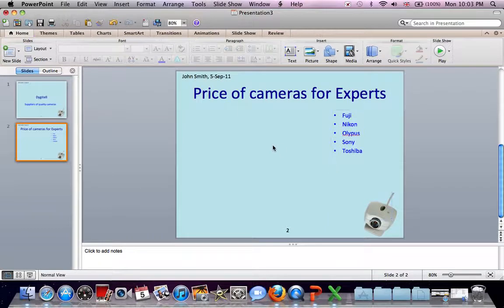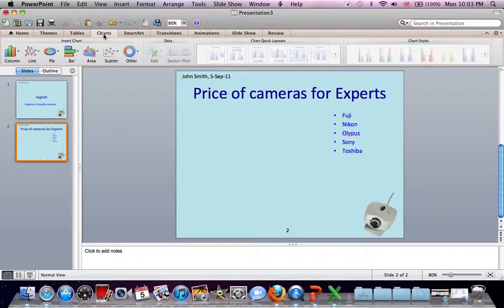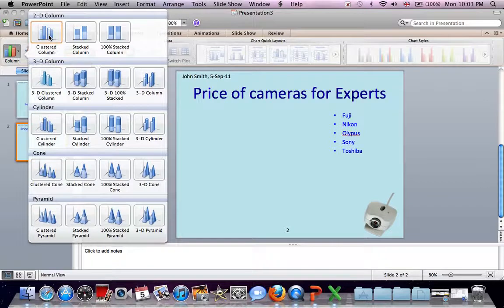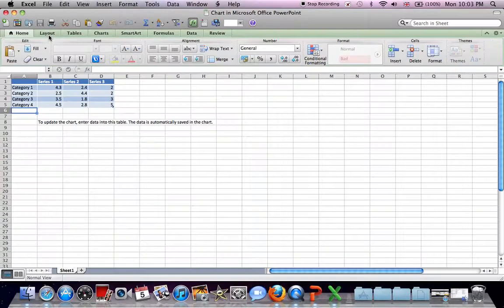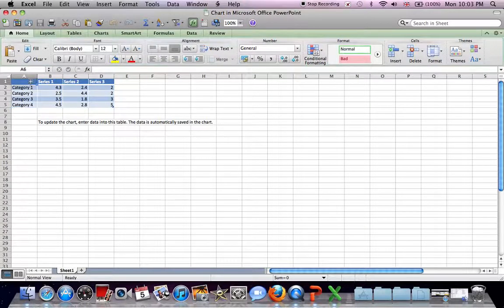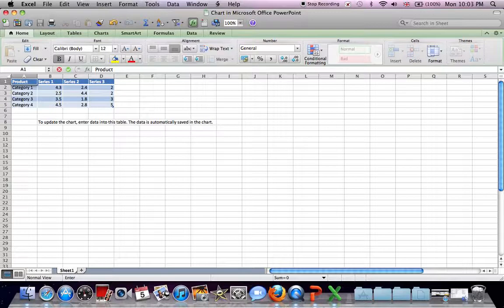Now we want a vertical bar chart. Click on charts. The vertical bar chart is actually a column chart. Click on column. The simplest one. And we open Excel. Or Excel opens automatically. Now we can type the products into this first column.